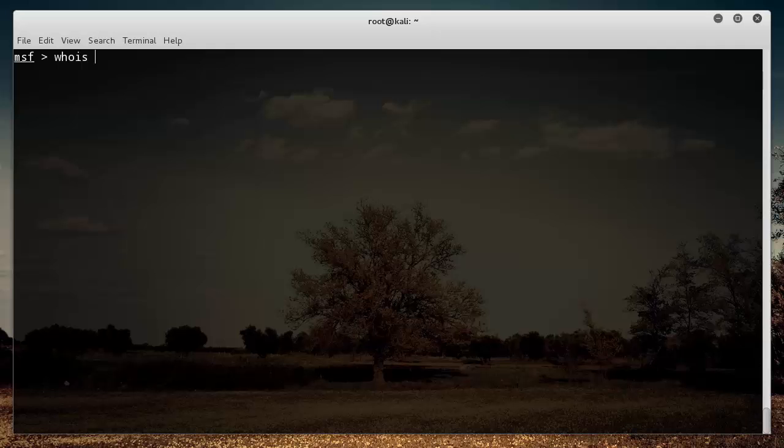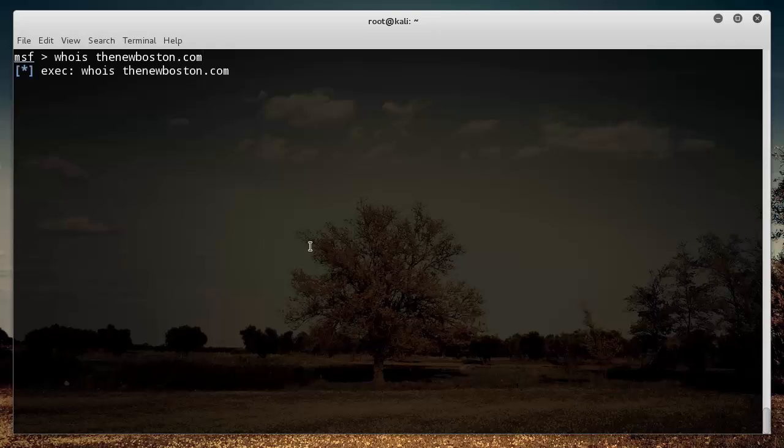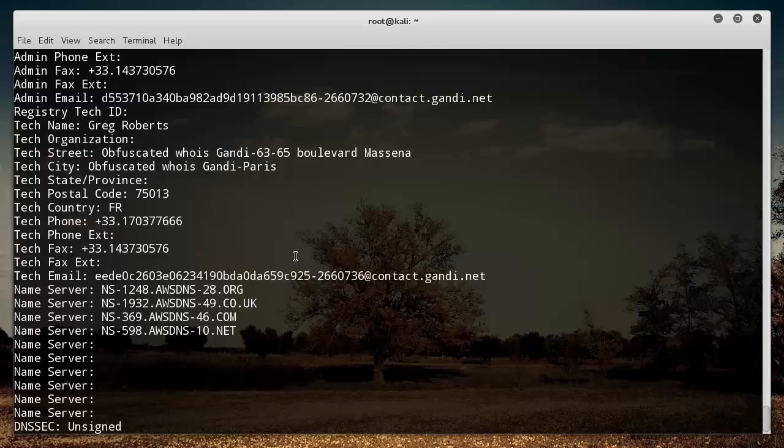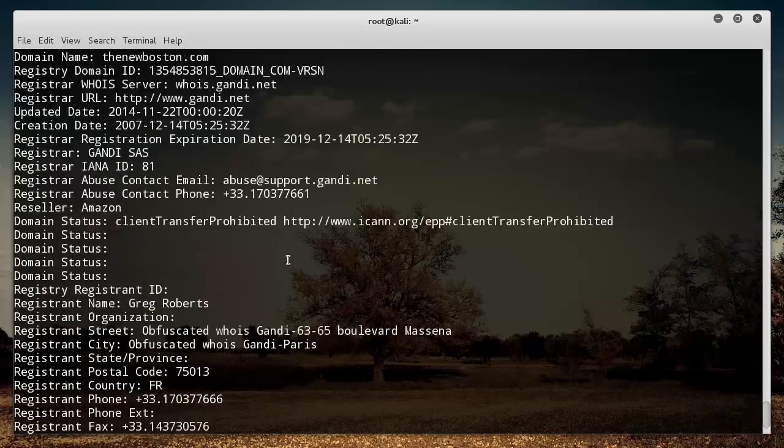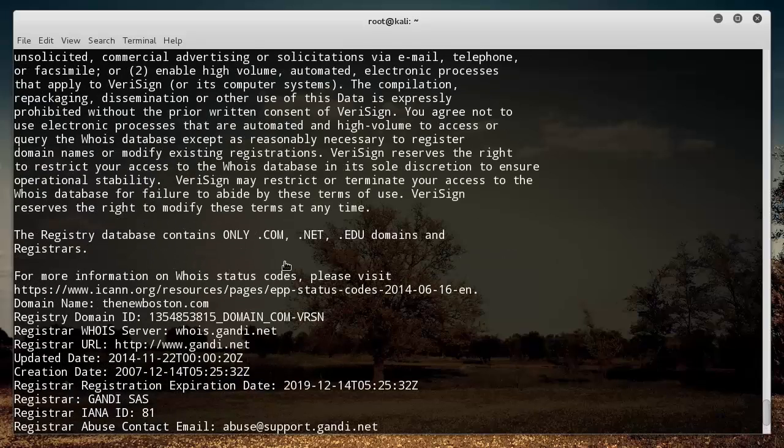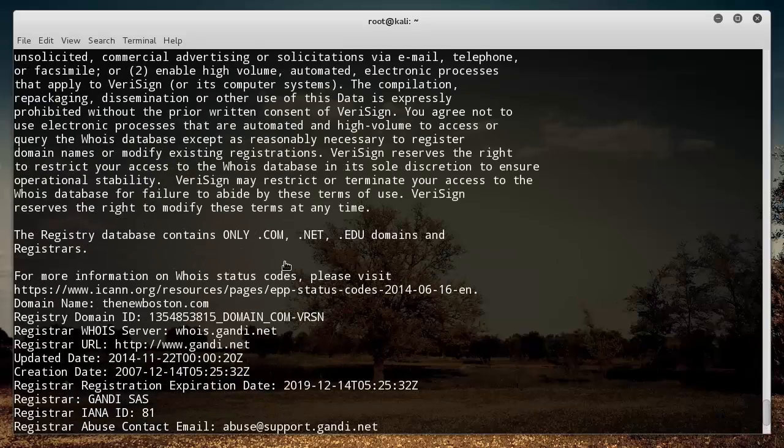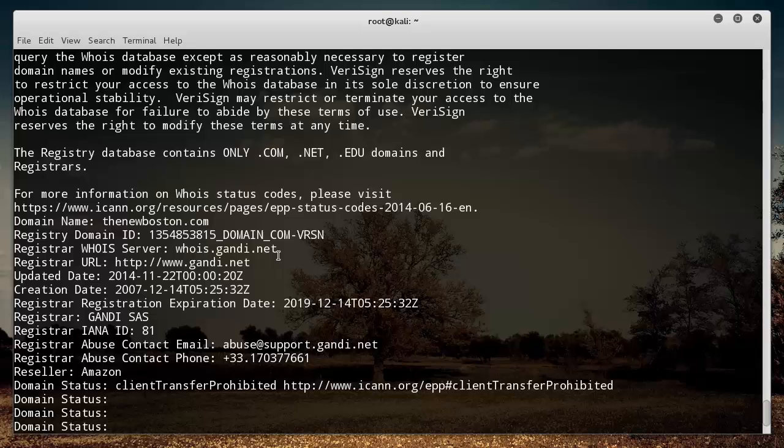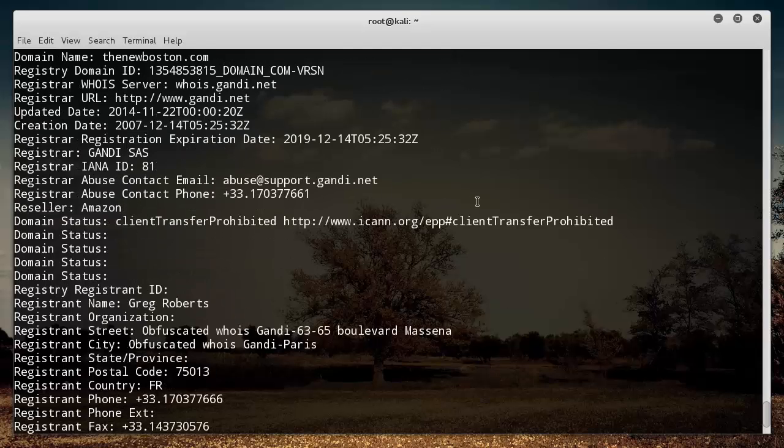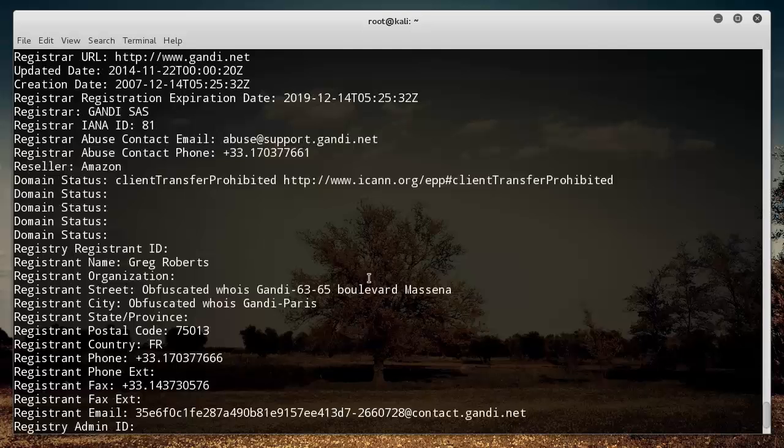Now another thing that I always recommend is running a simple WHOIS of their website domain. So if I run a WHOIS of thenewboston.com, then what this does is it gives you some real basic information of the domain name and whoever registered the domain name.